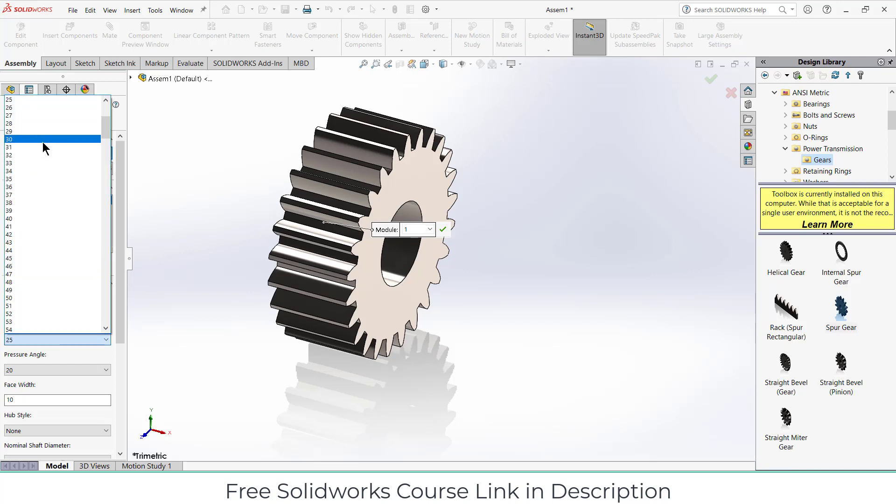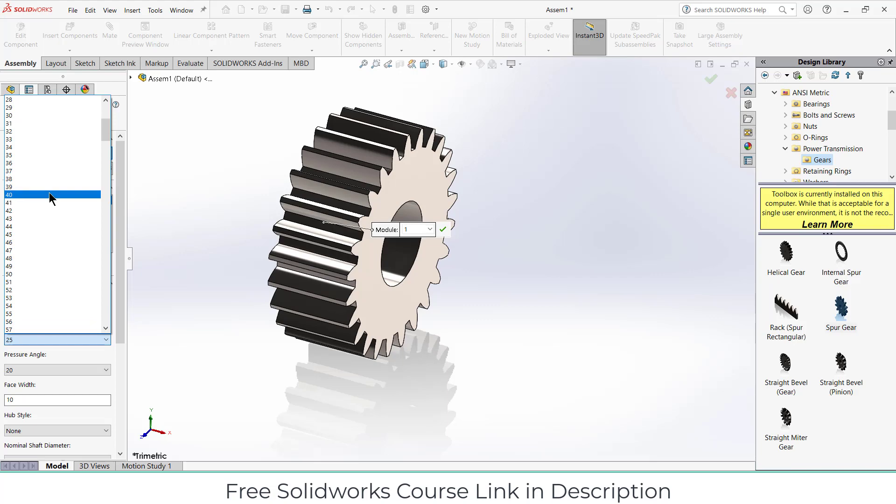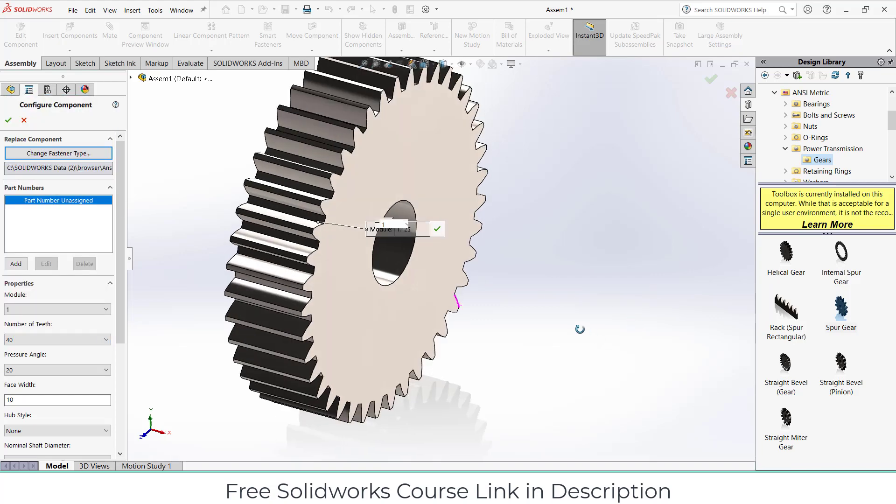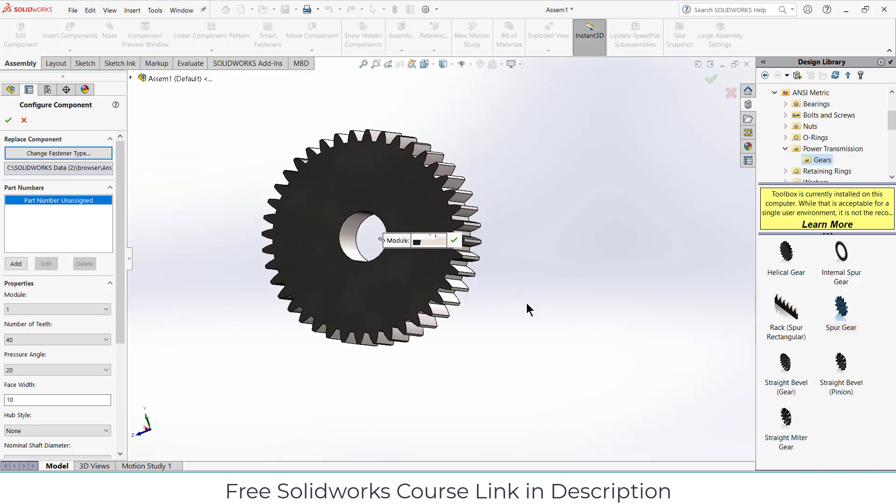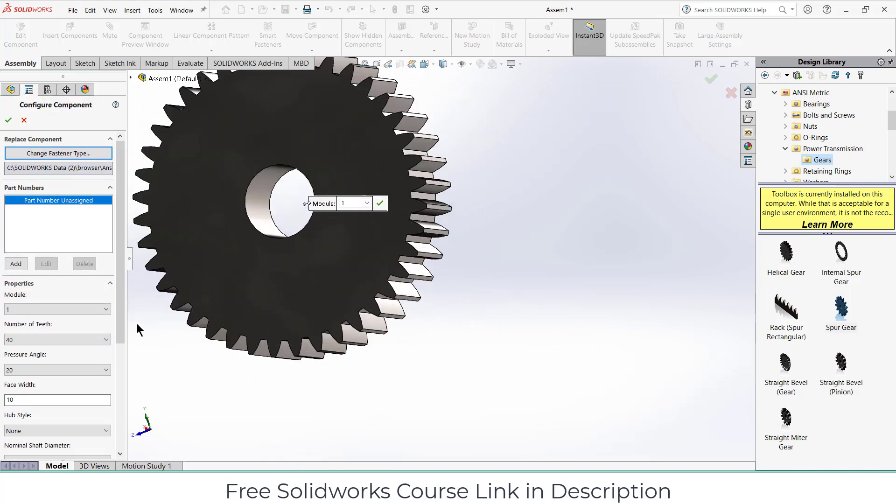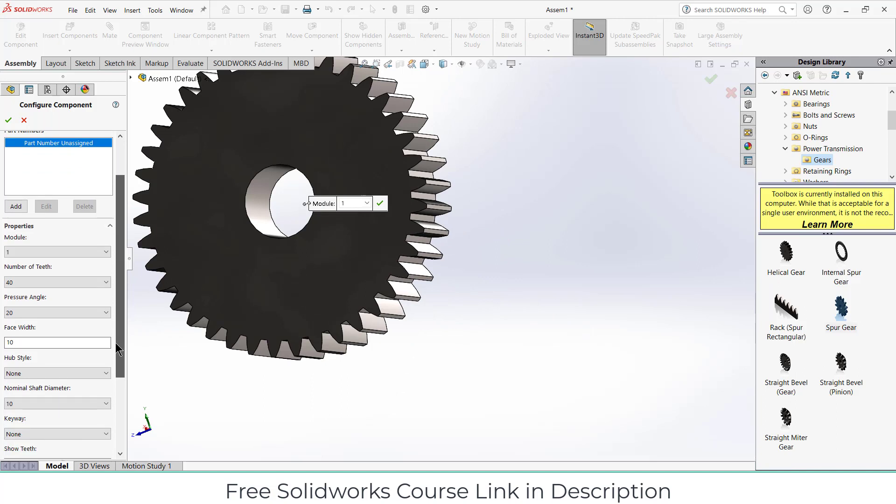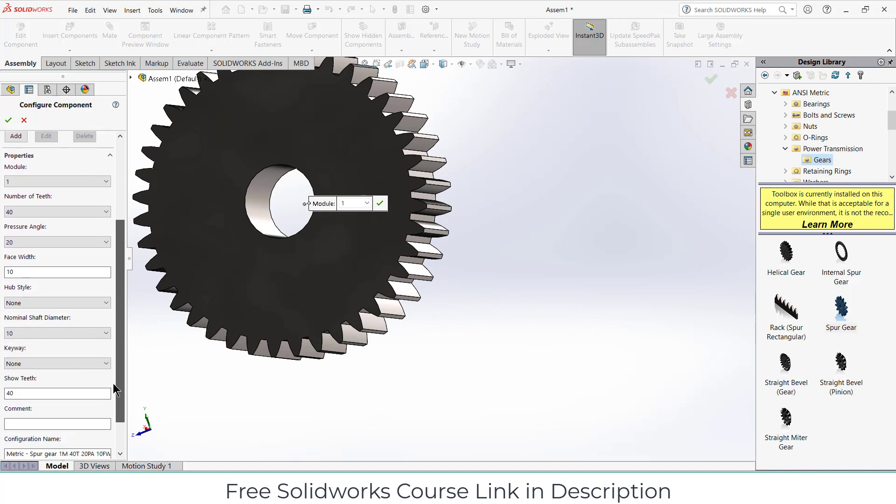The module is one. Let's increase the number of teeth to 40. And if we go downwards you can see that normally shaft diameter is 10, so it means this circle diameter is 10 mm. Click OK and close this.